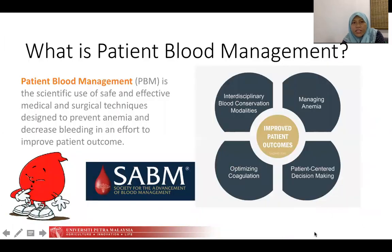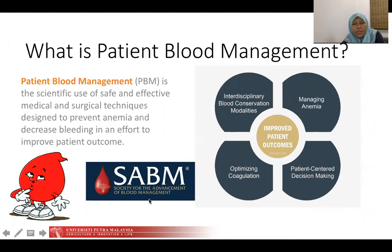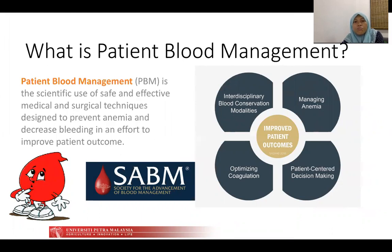As we discussed in the earlier video, patient blood management was defined to improve patient outcomes. As per the Society of the Advancement of Blood Health Management, it is defined as the scientific use of safe and effective medical and surgical techniques designed to prevent anaemia and decrease bleeding in an effort to improve outcomes.